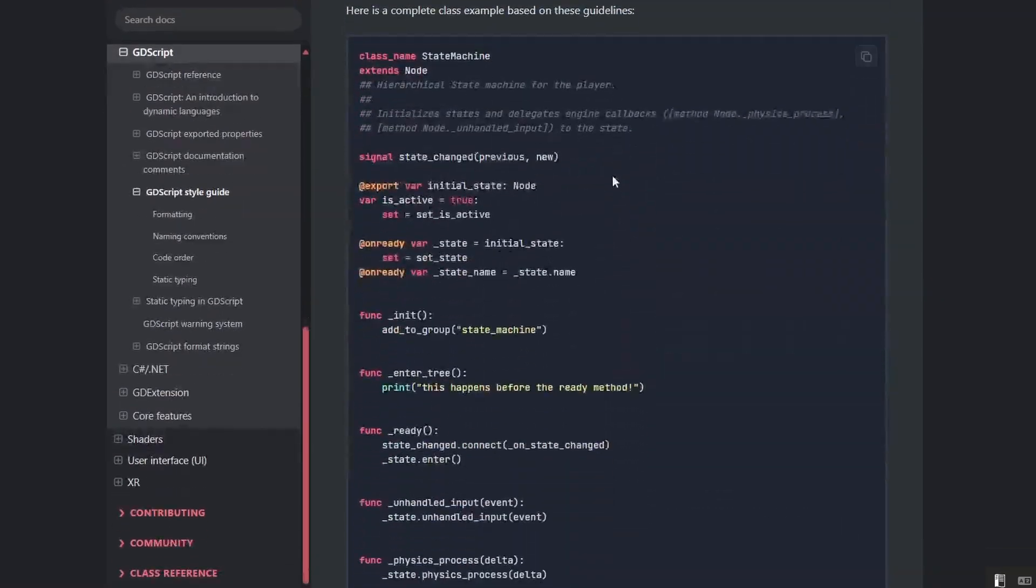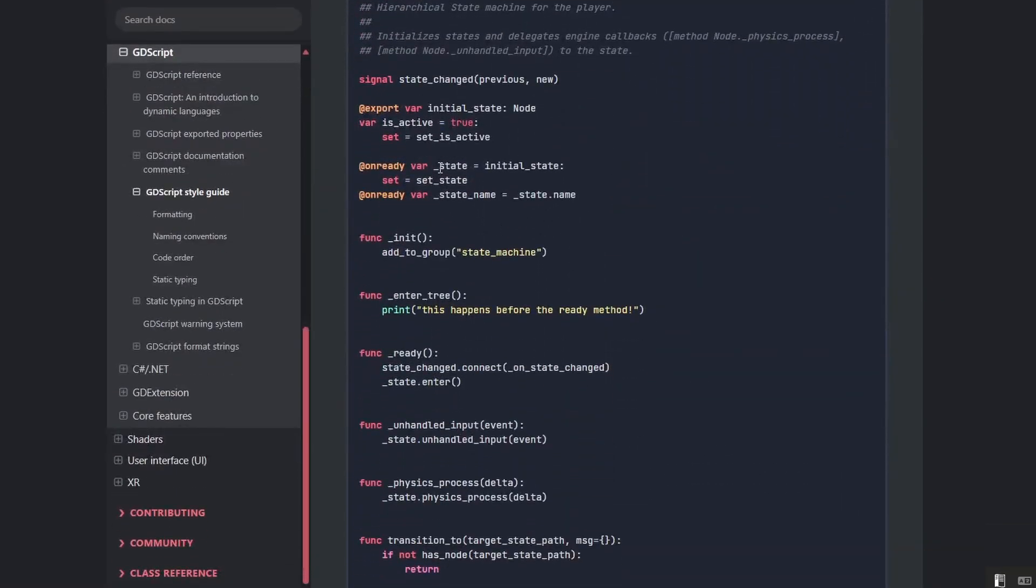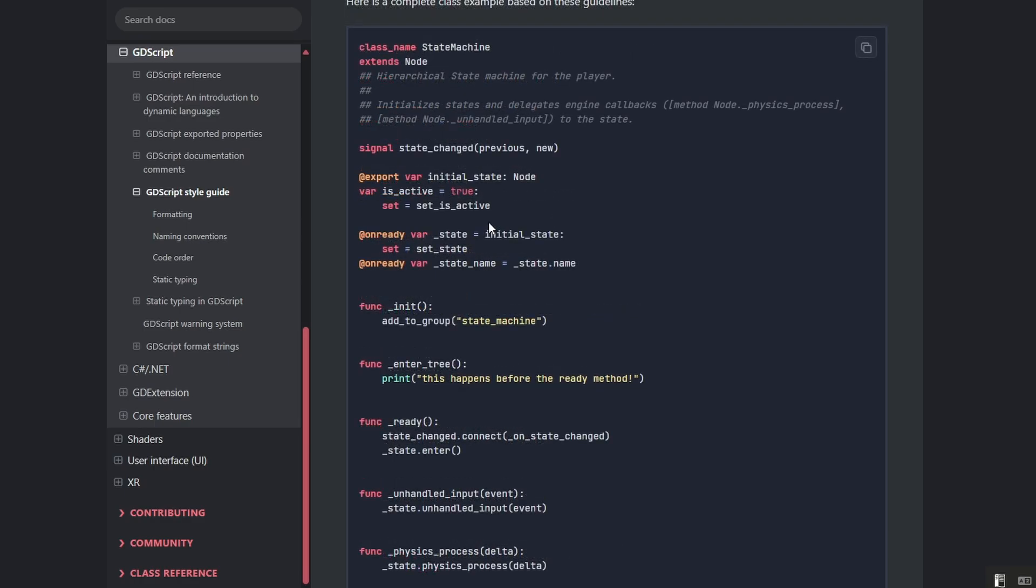And an even better thing than this would be giving good names to your variables and functions in your game. That will make a bigger difference than the order of things. And if you're having troubles with coming up with good names for the variables, I would recommend asking AI.